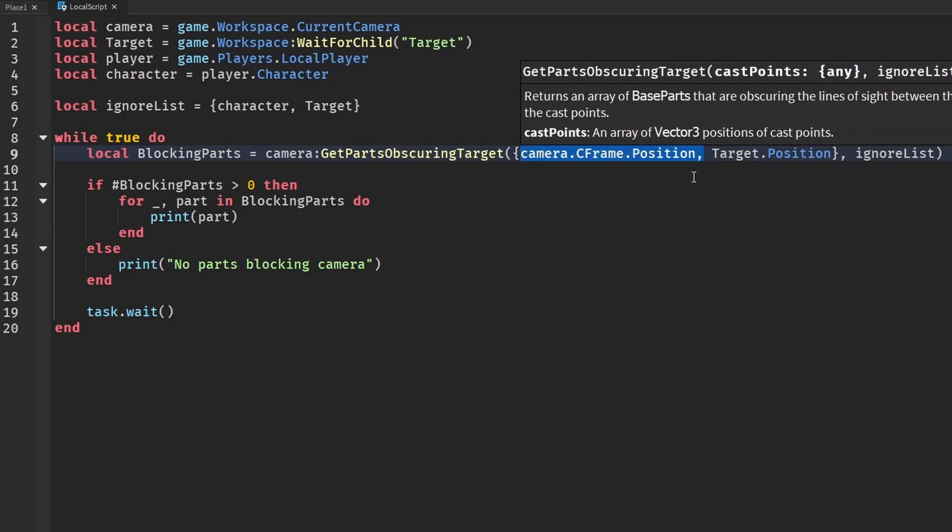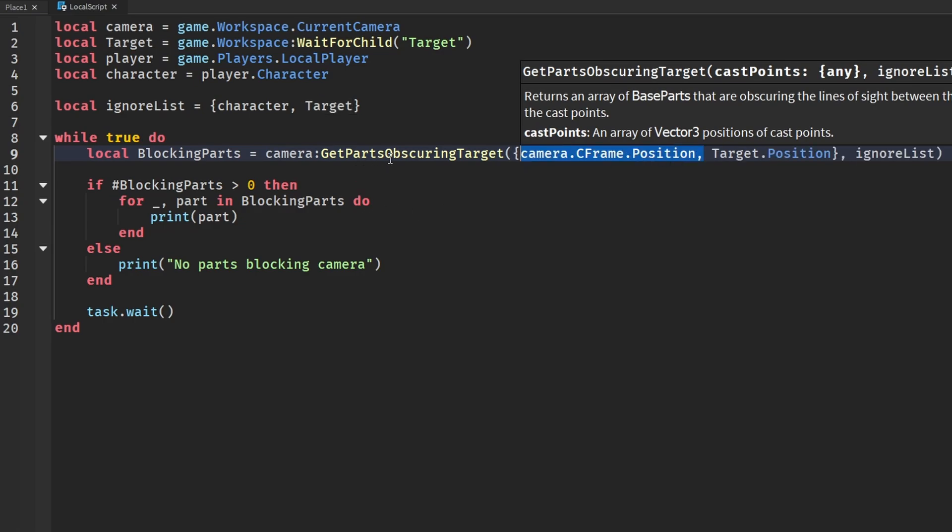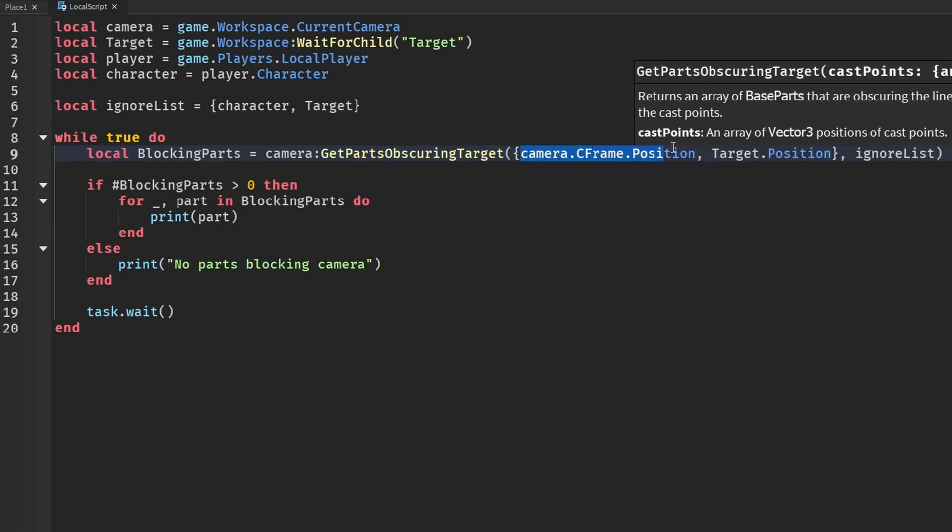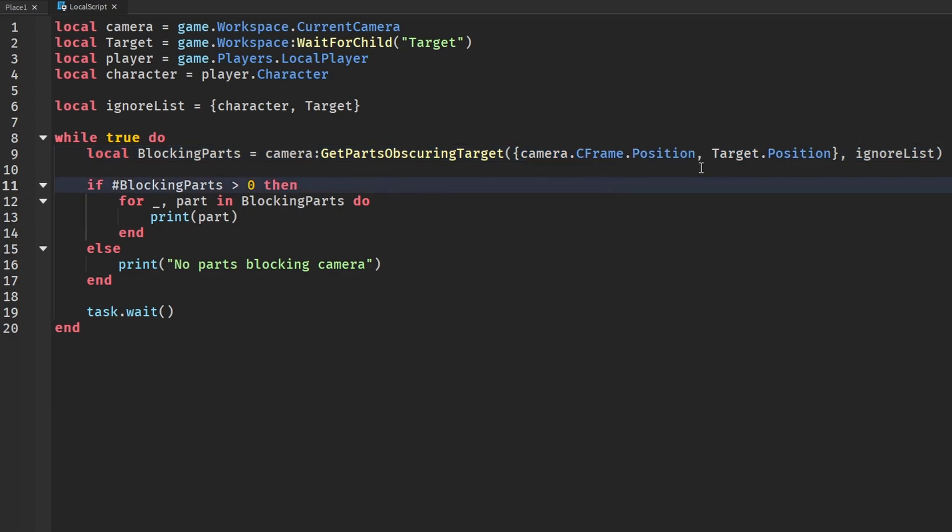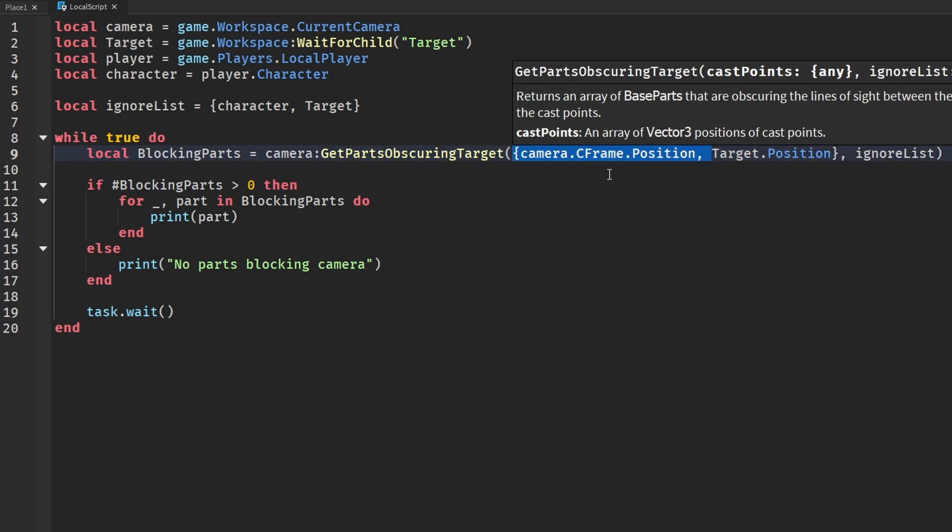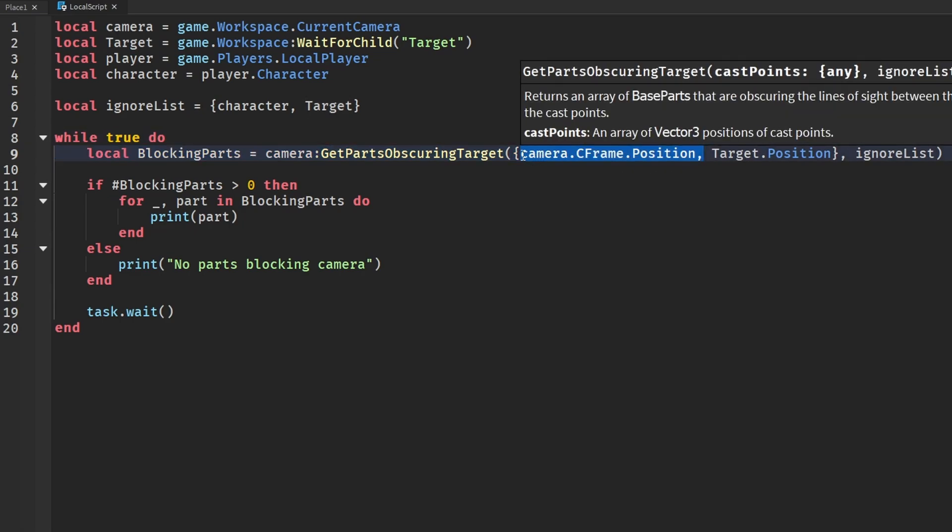And another thing I'd like to mention is you actually don't have to put the camera CFrame position thing here - you can just put target.Position. Now I left this in here just for maybe beginners to this function and I also like to think, alright so we're checking the camera to the target so it's like a raycasting kind of line type of thing. But it works the same - if you guys do get rid of this and just put in target.Position it'll work the same way.